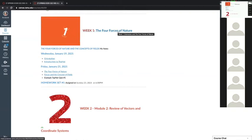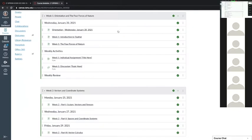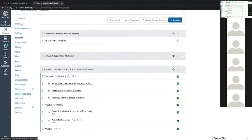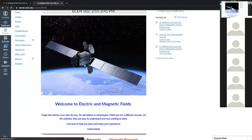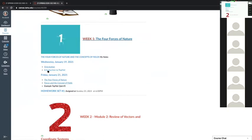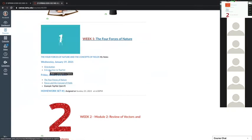If you click on what is next to, say, week one, it talks about what we are going to cover on Friday — say, the four forces of nature. It takes you to the first module. You can also get to this module from the modules button on the left. Going back home, I have links to different places that are important for you.